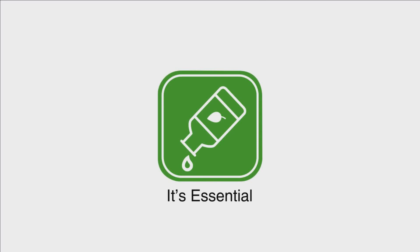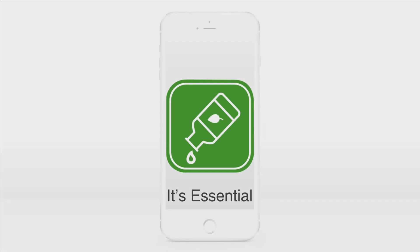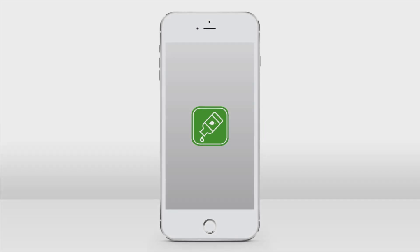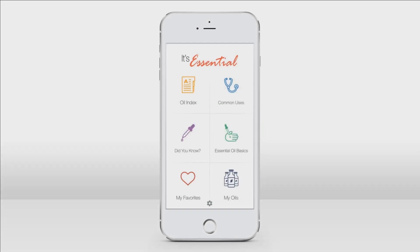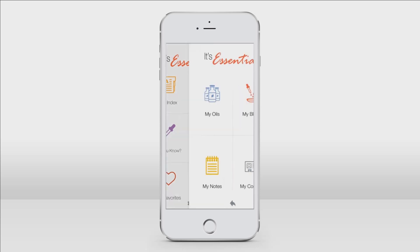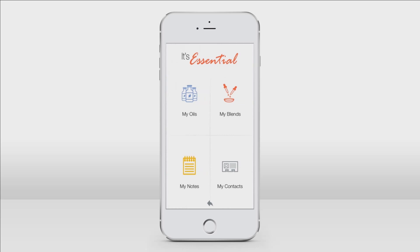Hi, I'm Christina. Today I'm going to show you how to get the most out of the It's Essential app from Jelly Bees. So let's open the app. The app opens to the main menu. Today I'm going to show you everything you need to know about the My Oils section. The My Oils section is where all your personal info and preferences are stored in the app.